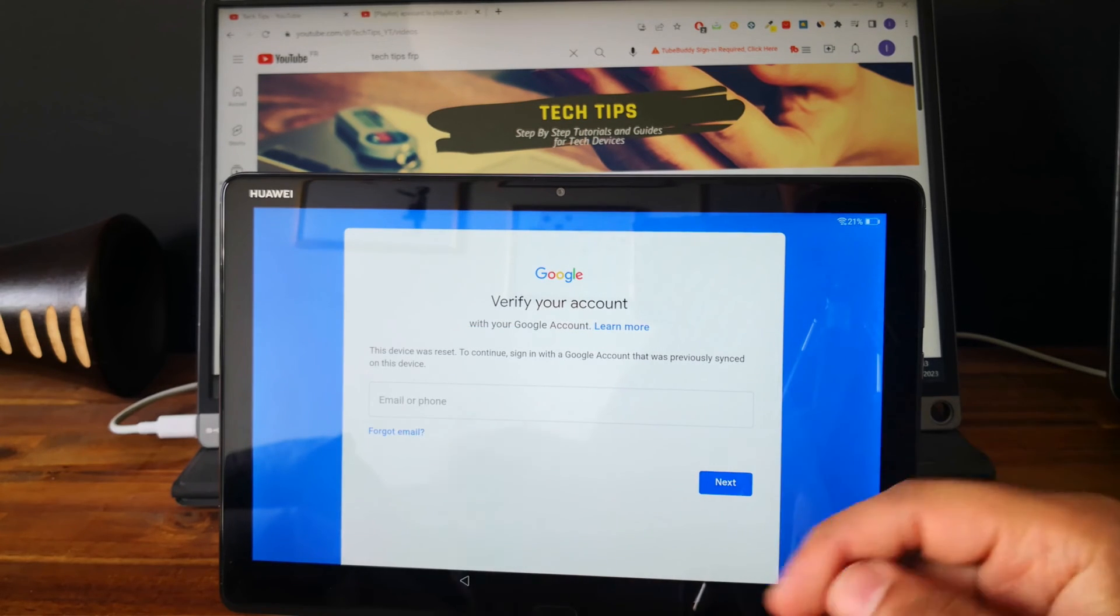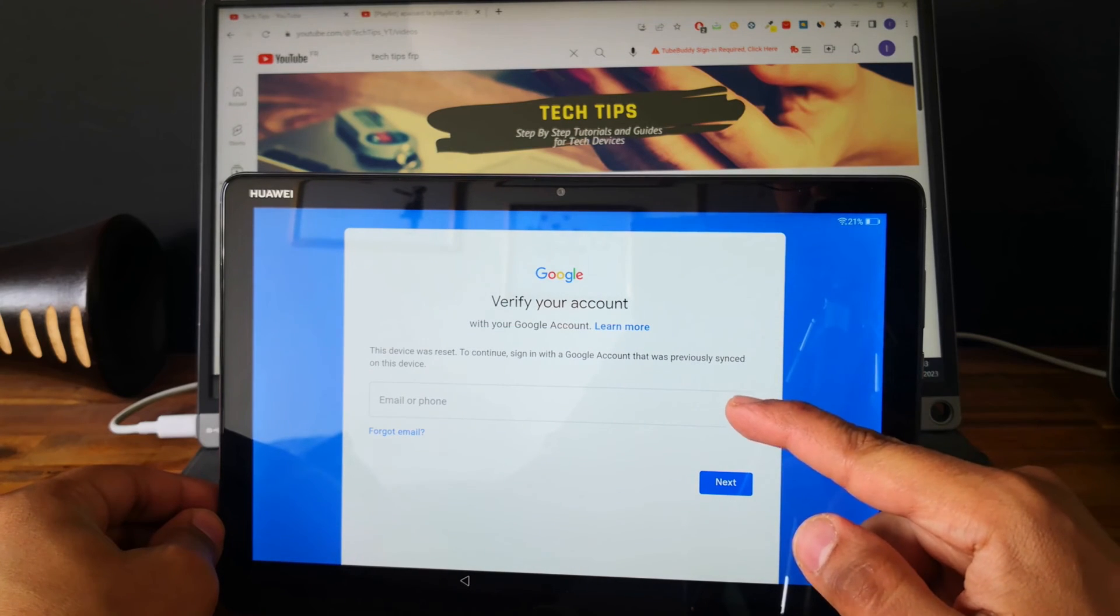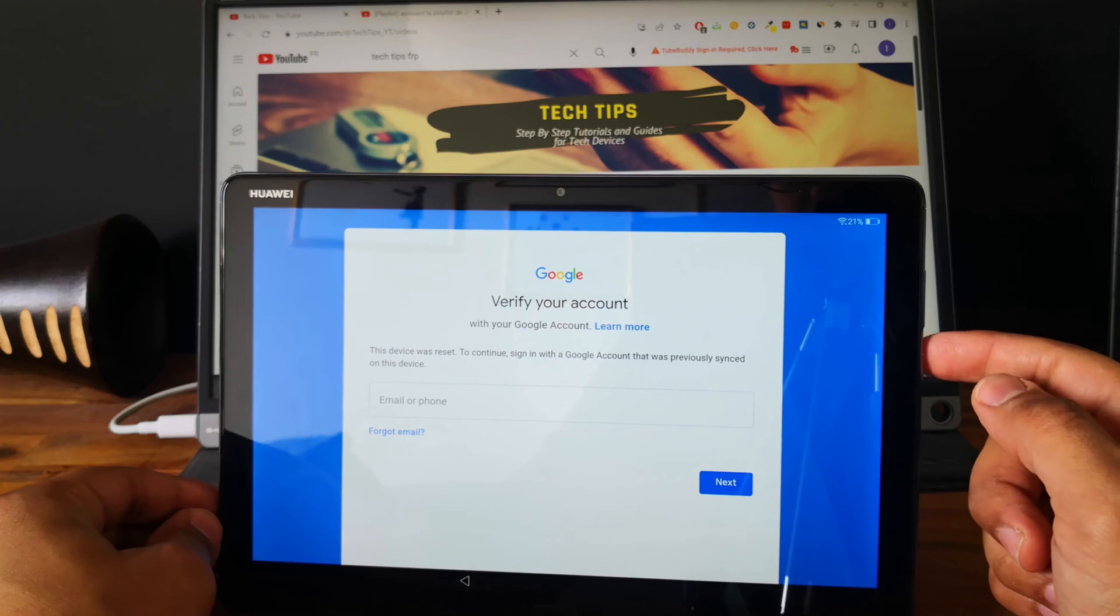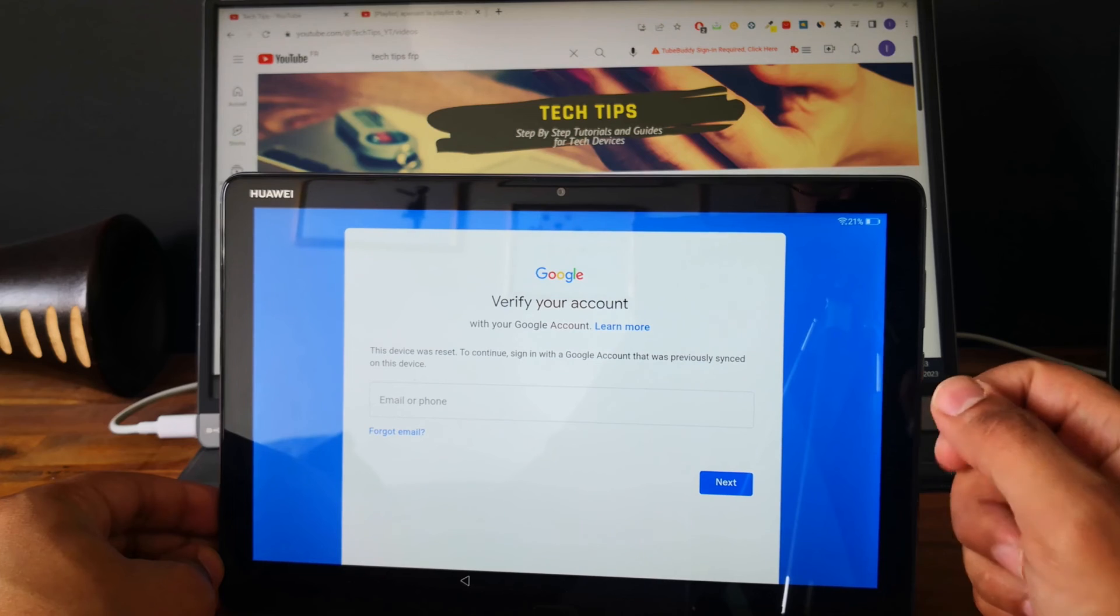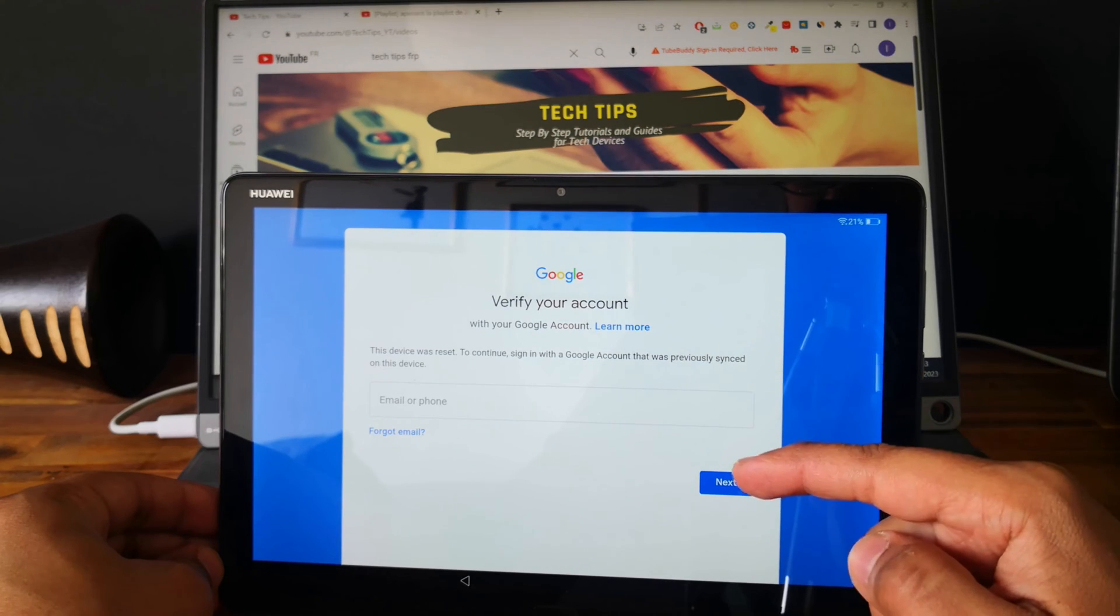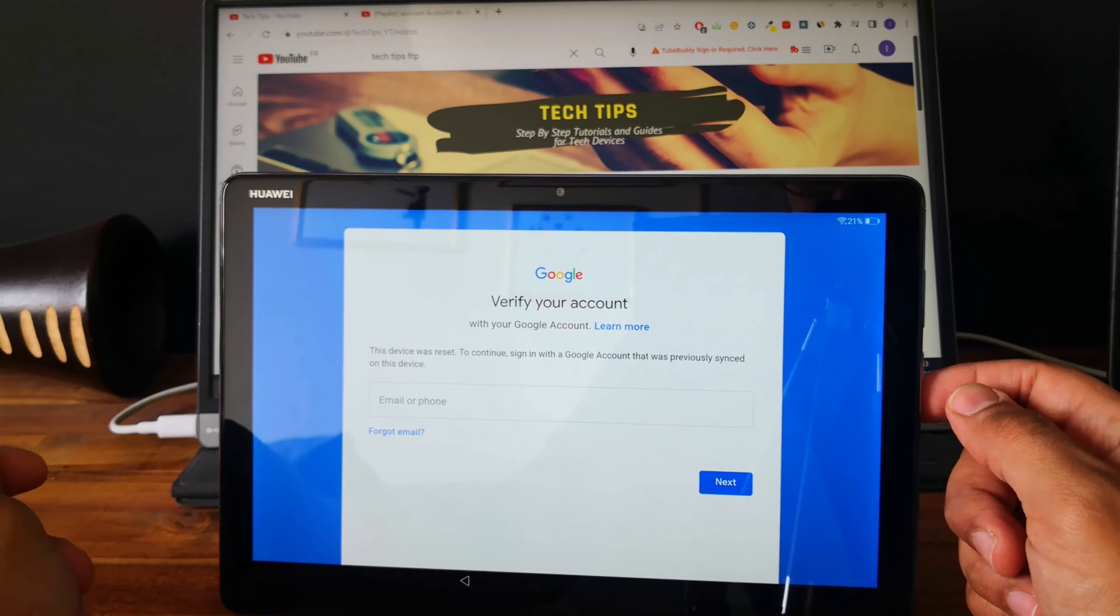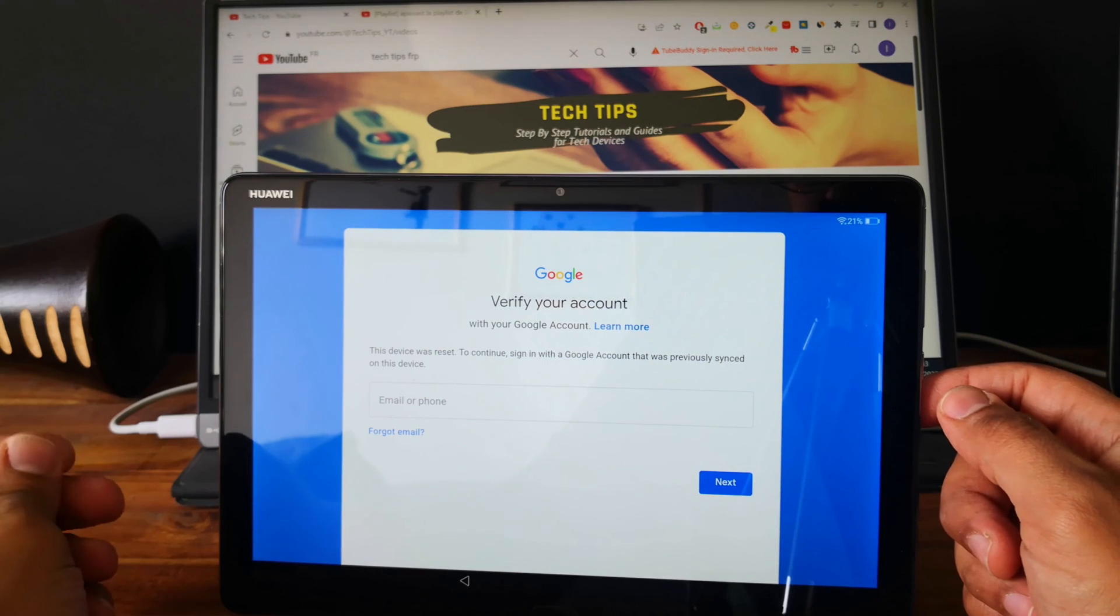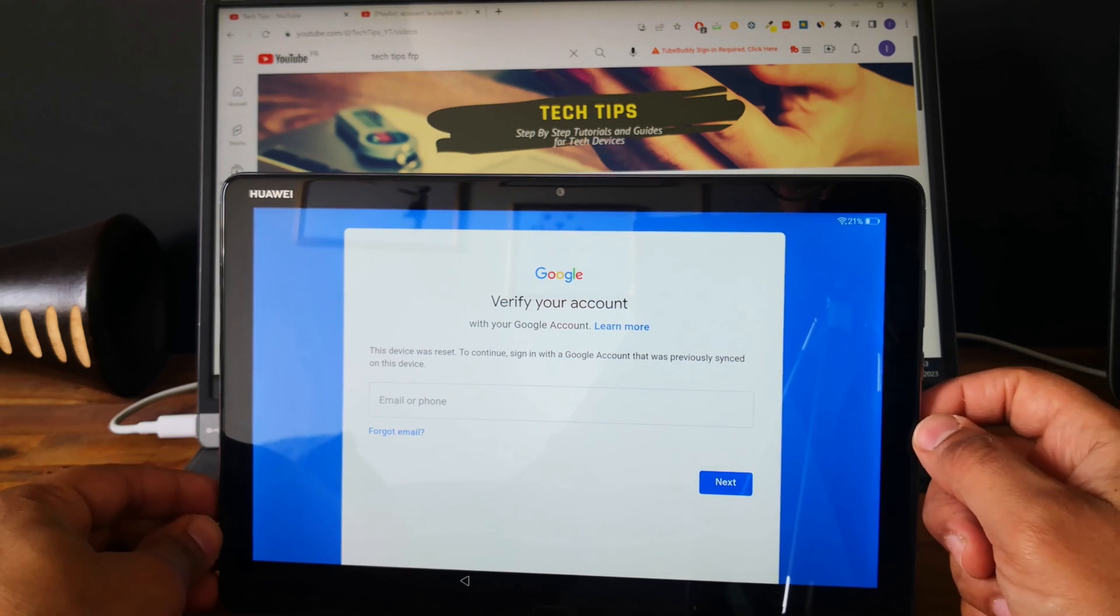So as you can see the tablet is asking us for an email address because there is an email address linked to the tablet with the factory reset protection FRP from Google. So if you are in that case, go and check the description or the first comment, I will share a link to a video showing you how to bypass this protection.